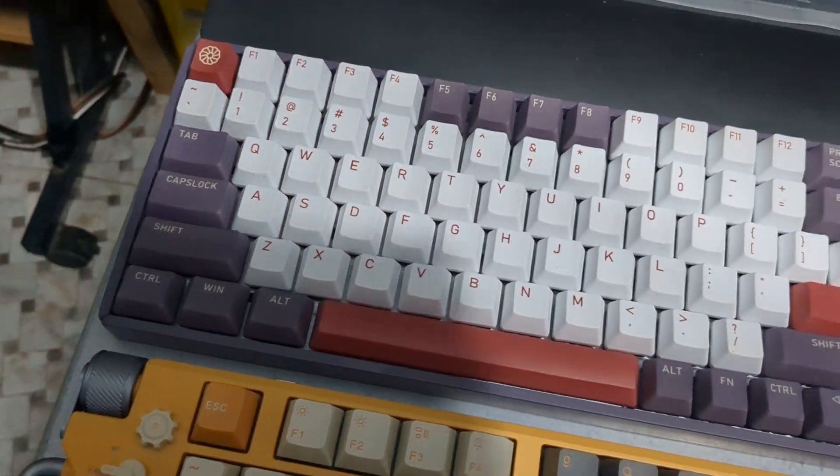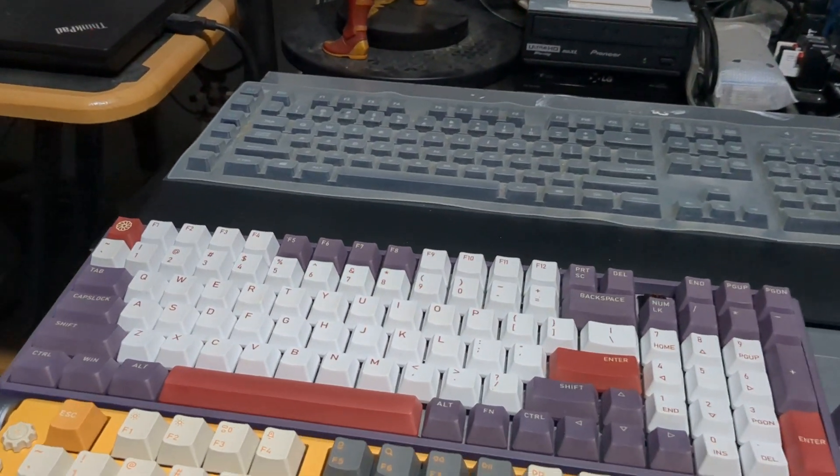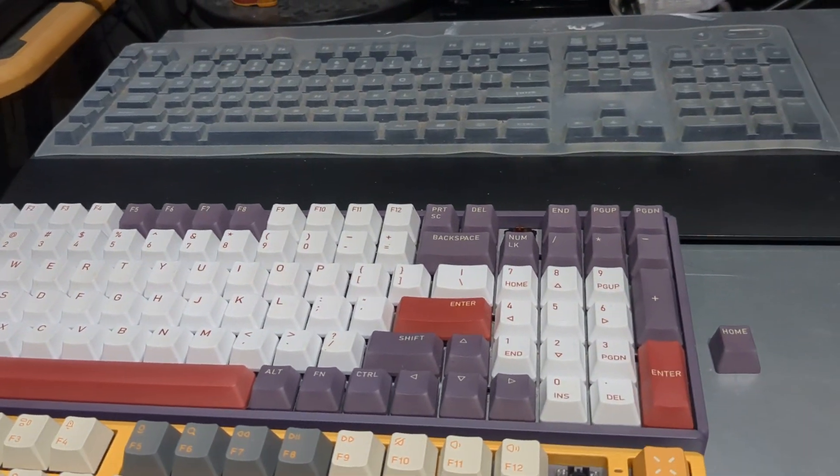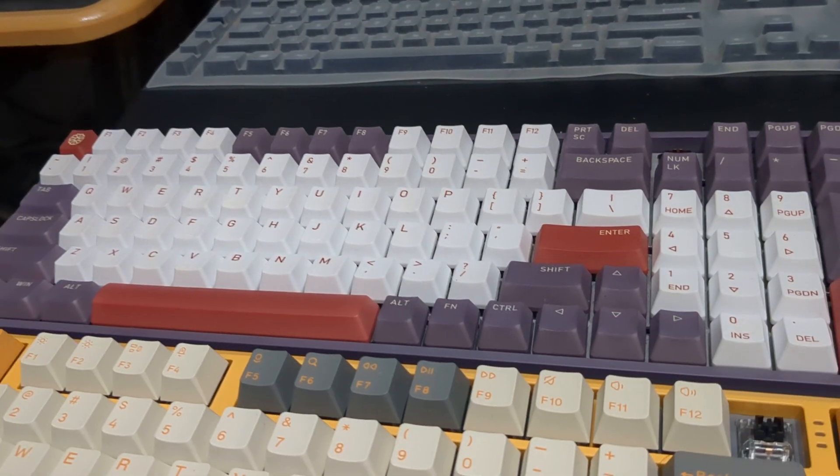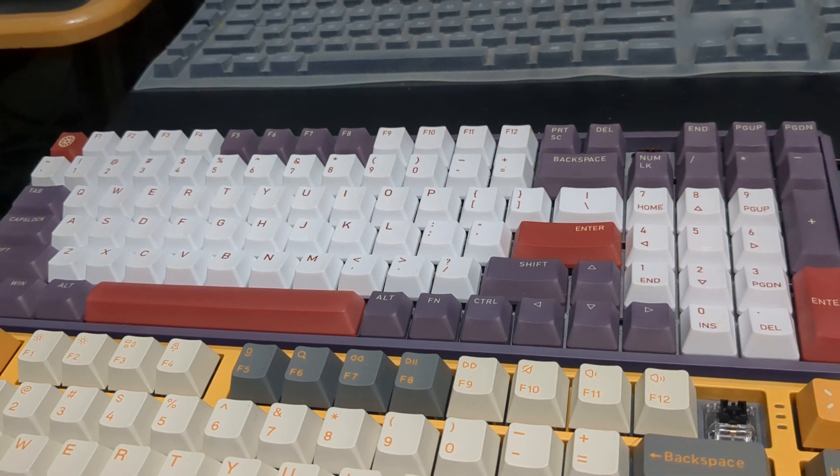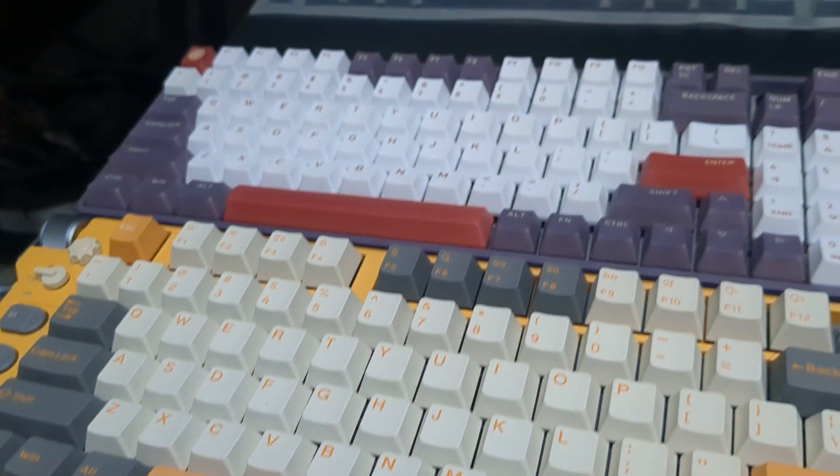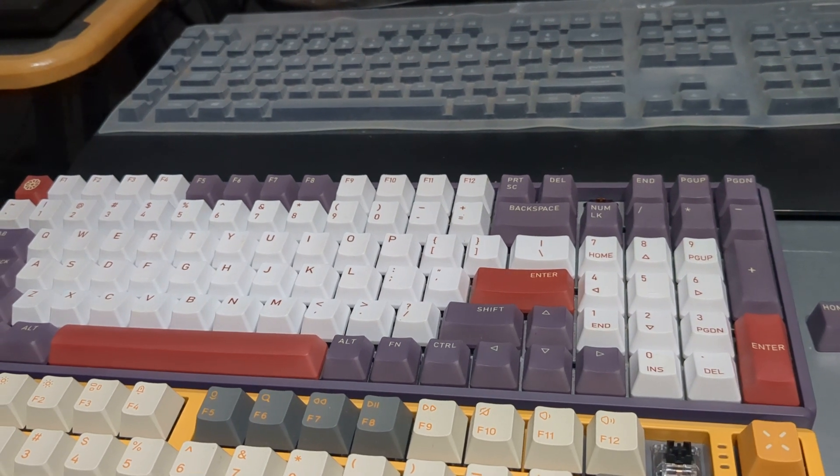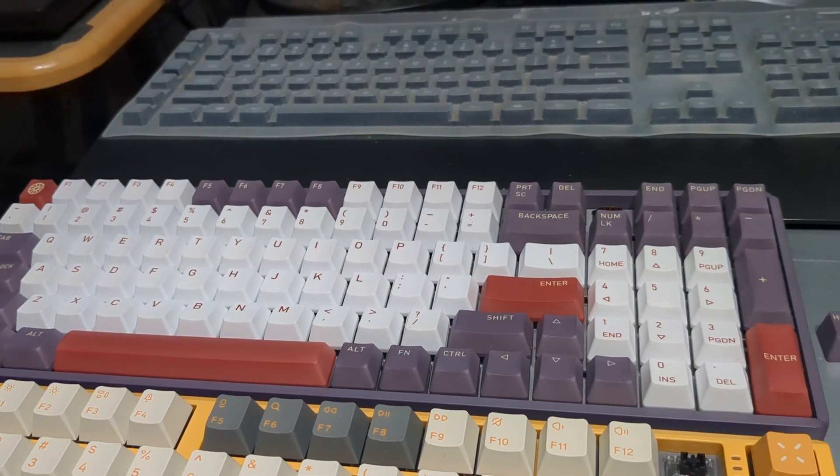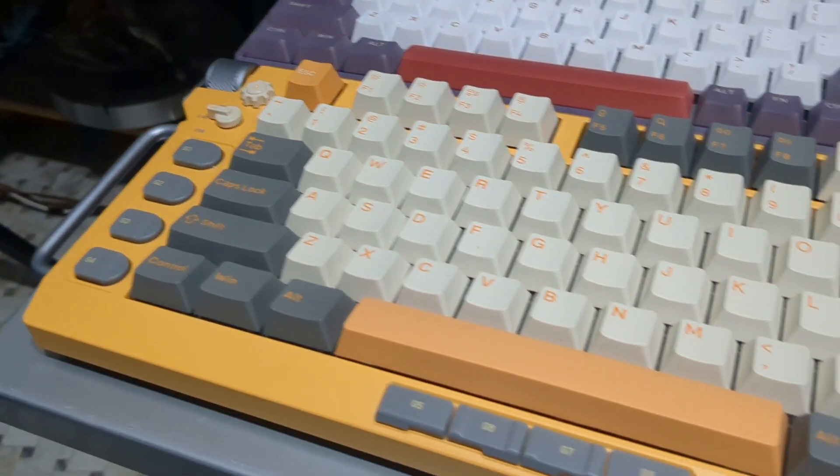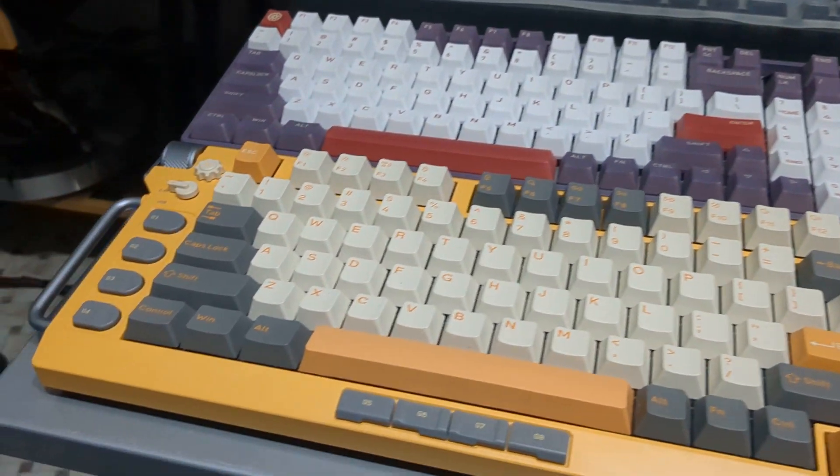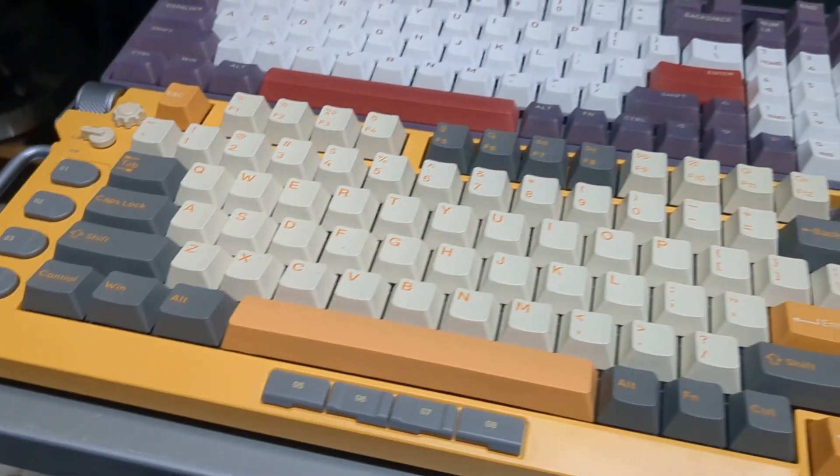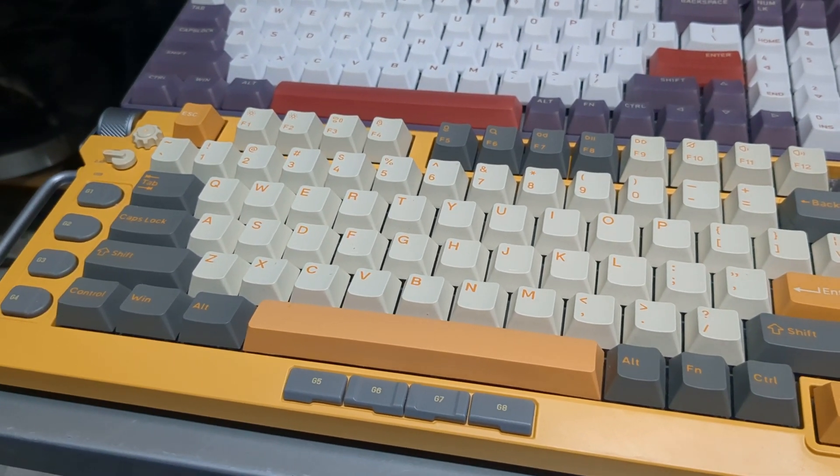The F96, so there's actually two versions of the F96. I have the version one. The second version has tri-mode connectivity, just like the Field 75. I have the V1, so the only wireless connectivity is via Bluetooth. The Field 75, the most modern of the three, has tri-mode connectivity. So you can either hardwire it, Bluetooth it, or use 2.4 gigahertz.